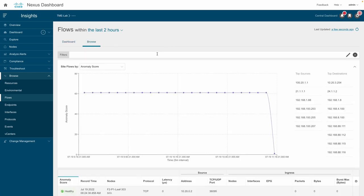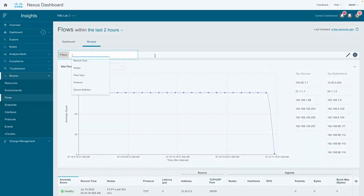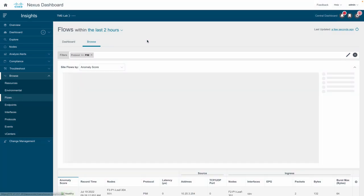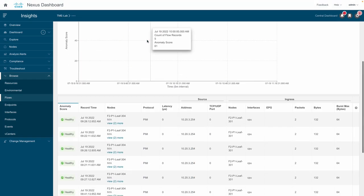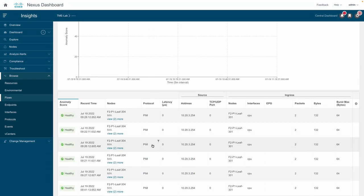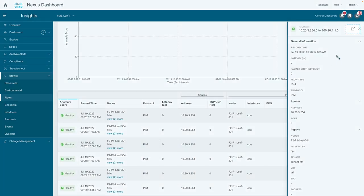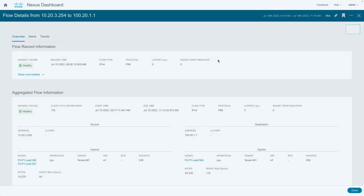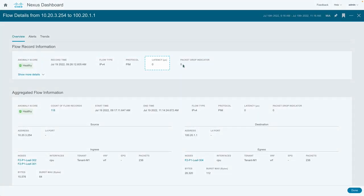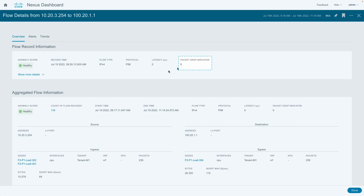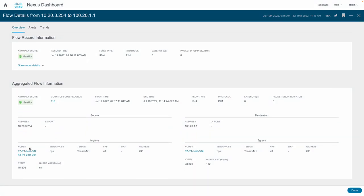Customers can view the flows by filtering on the PIM protocol. Select any of the flows, then select and expand to view more details. It provides the anomaly score, flow type, protocol, latency, and packet drop indicator. It also provides ingress as well as egress aggregated flow information.